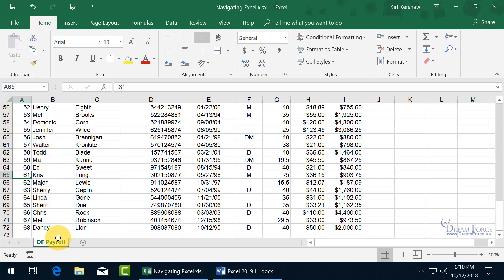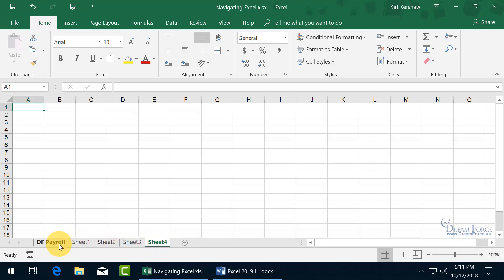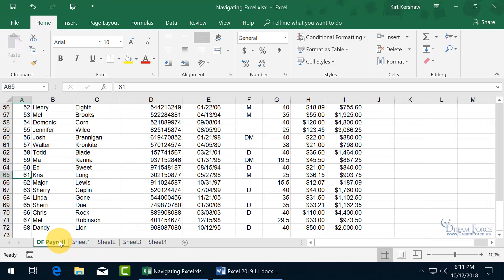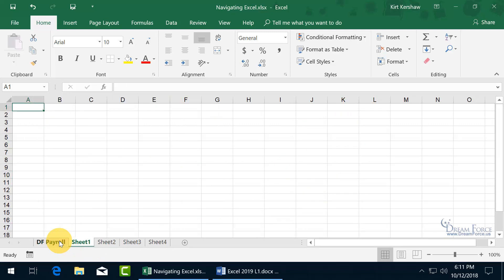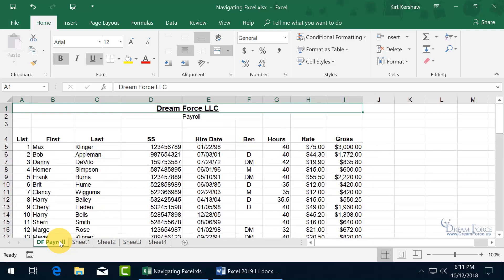If you have extra worksheets, you can click the plus sign to add several worksheets and navigate between them. You can click on a tab with the mouse, or use the shortcut keys Control+Page Down to go to the next sheet and Control+Page Up to go back to the previous sheet.